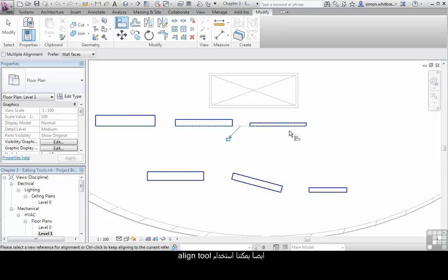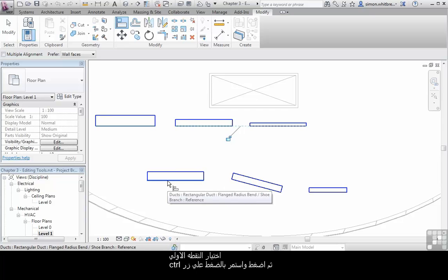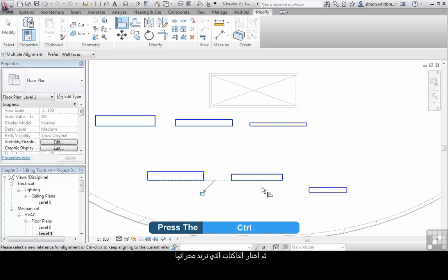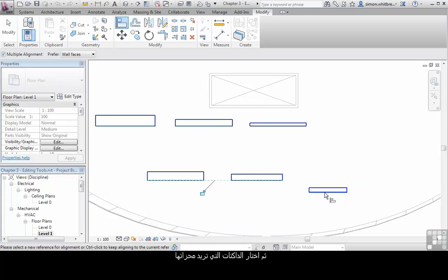We can also use the Align tool where objects are also unaligned in an angular direction. Click on your first point of alignment. Press and hold the Ctrl key on your keyboard and then select subsequent ducts for alignment.